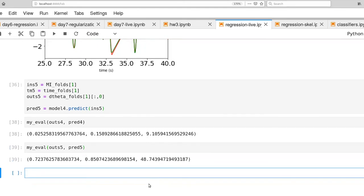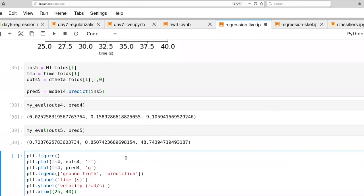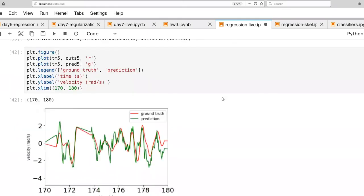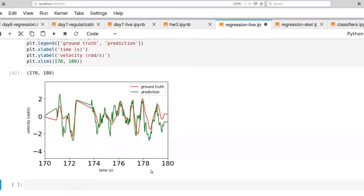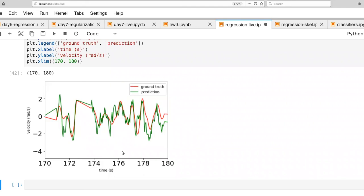Let's see what that looks like visually here. So here is second 170 to second 180. And again, you'll see that green is capturing a bit of the trend of red, the ground truth. But there is a lot of high frequency noise in the predictions. And that's when we're actually thinking about trying to control a prosthesis. That's quite unacceptable.